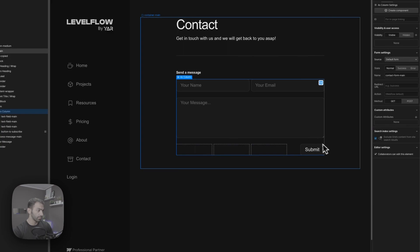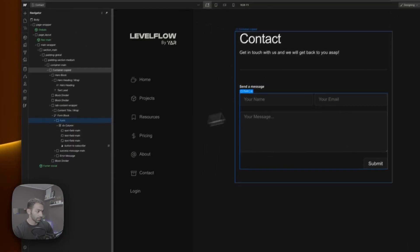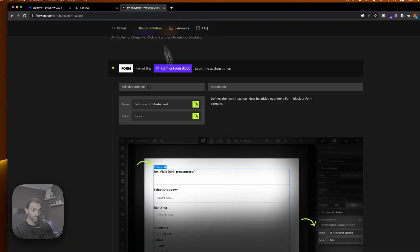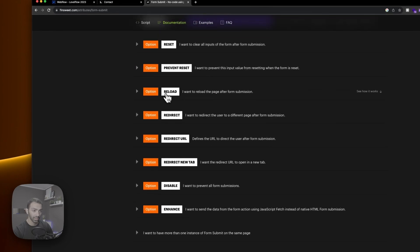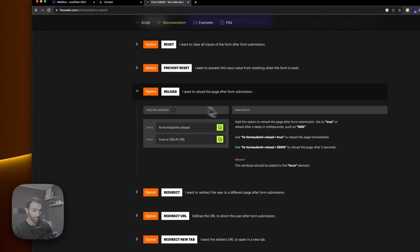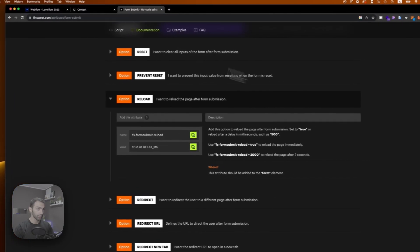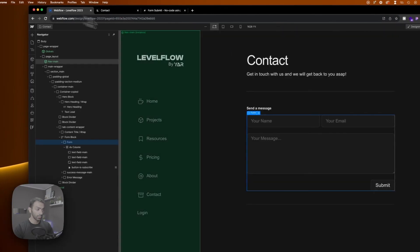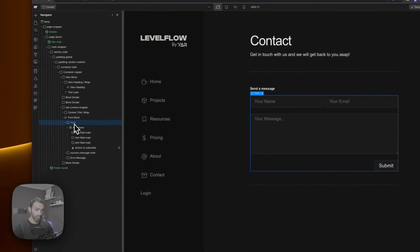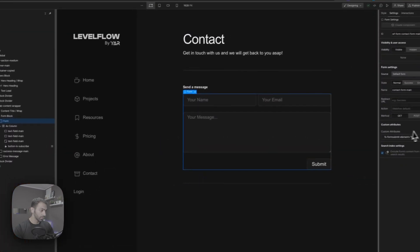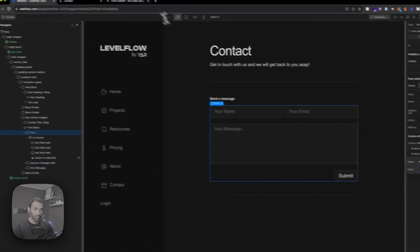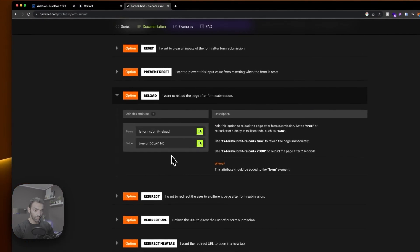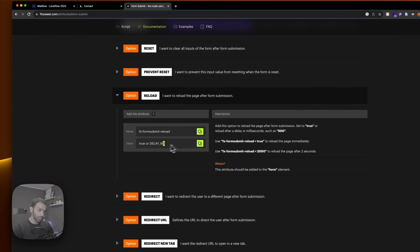And that's the element that gets the attribute. So this is form and that's set up. Next is adding the reload option. So this is the option that we will need to add. So we'll copy this as well. The same place which is the form, we'll just add another attribute.